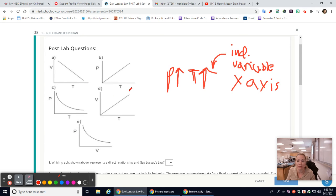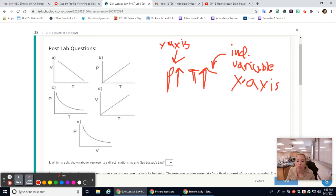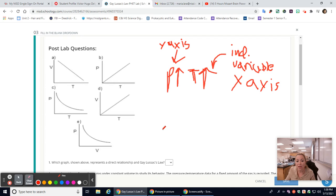A lot of the graphs have temperature in the x-axis, but they also need to have pressure in the y-axis, because pressure is the dependent variable — it changes according to how you change the temperature. If you cool it down or add heat, the pressure will fluctuate accordingly, so pressure must be on the y-axis.